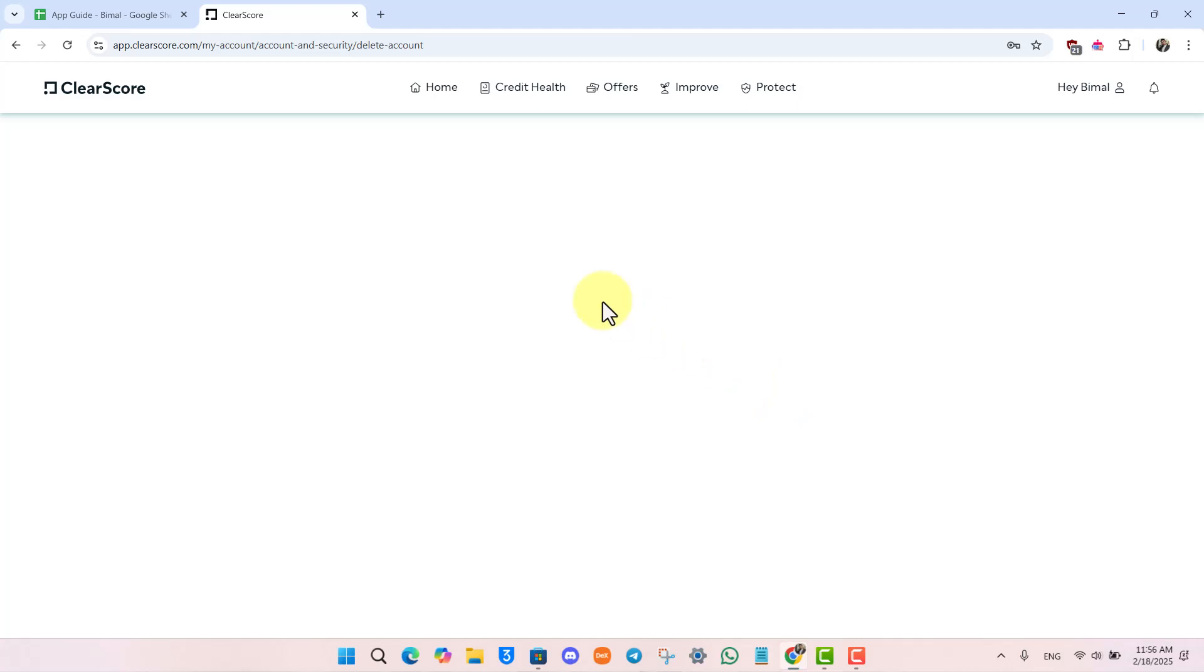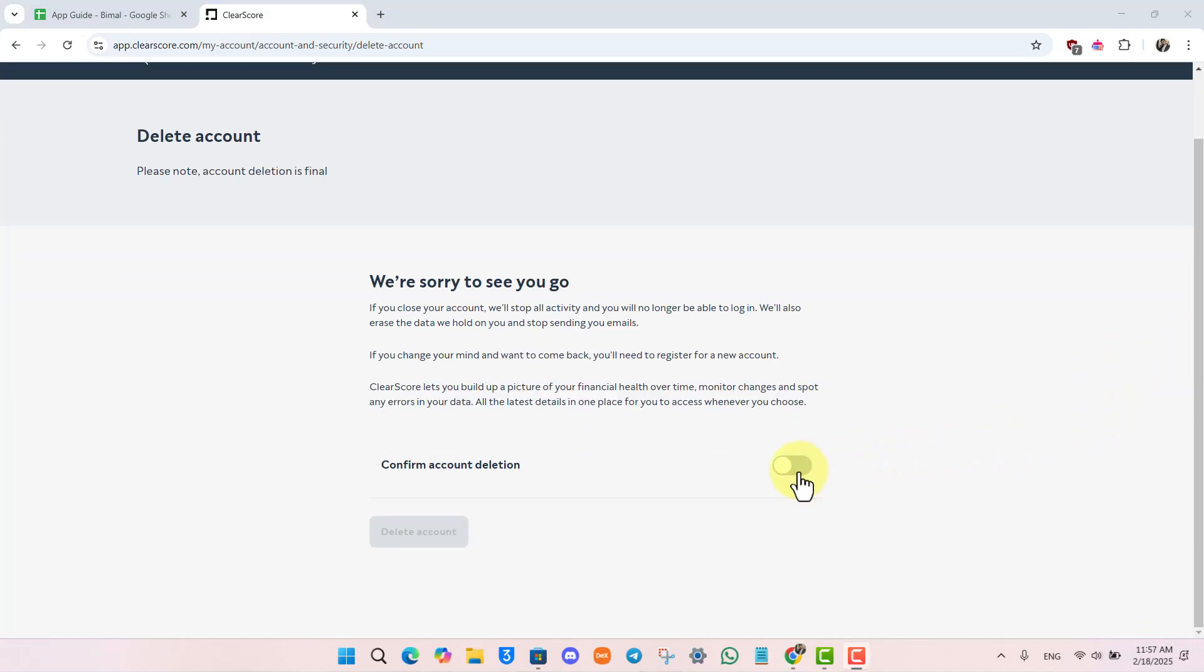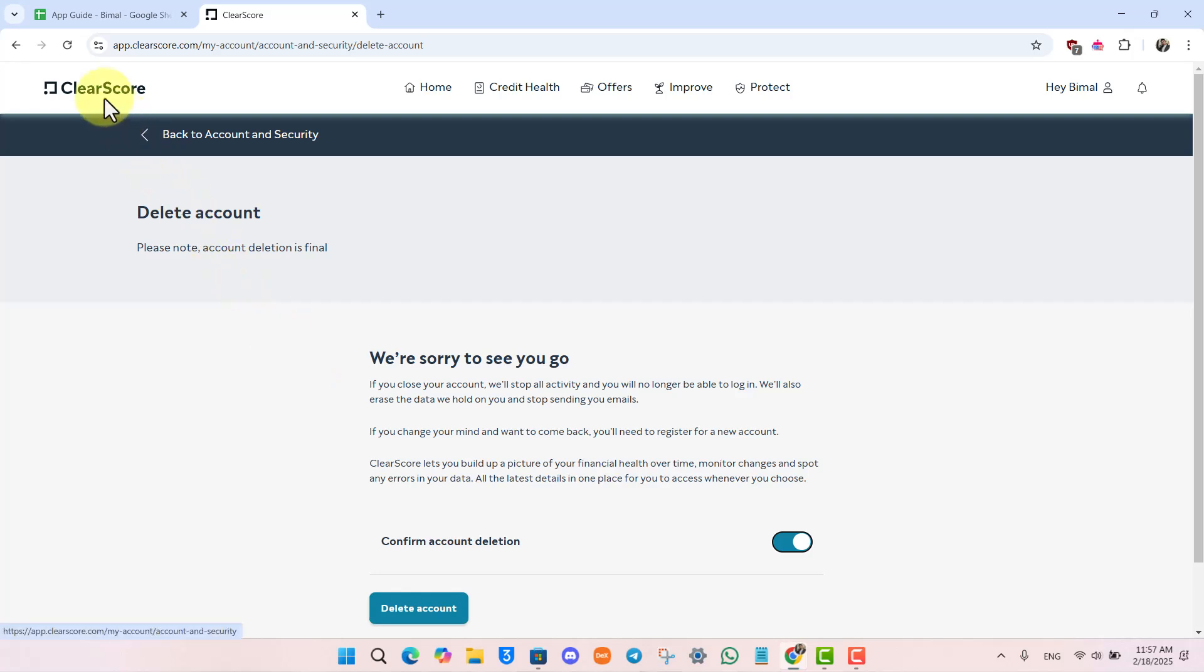Once you've done that, it will ask you for a couple of confirmations and extra steps as to why you would like to delete your account. Once you see this form, you just want to check the toggle that says Confirm Account Deletion and hit the Delete Account button. Your ClearScore account would be successfully deleted.